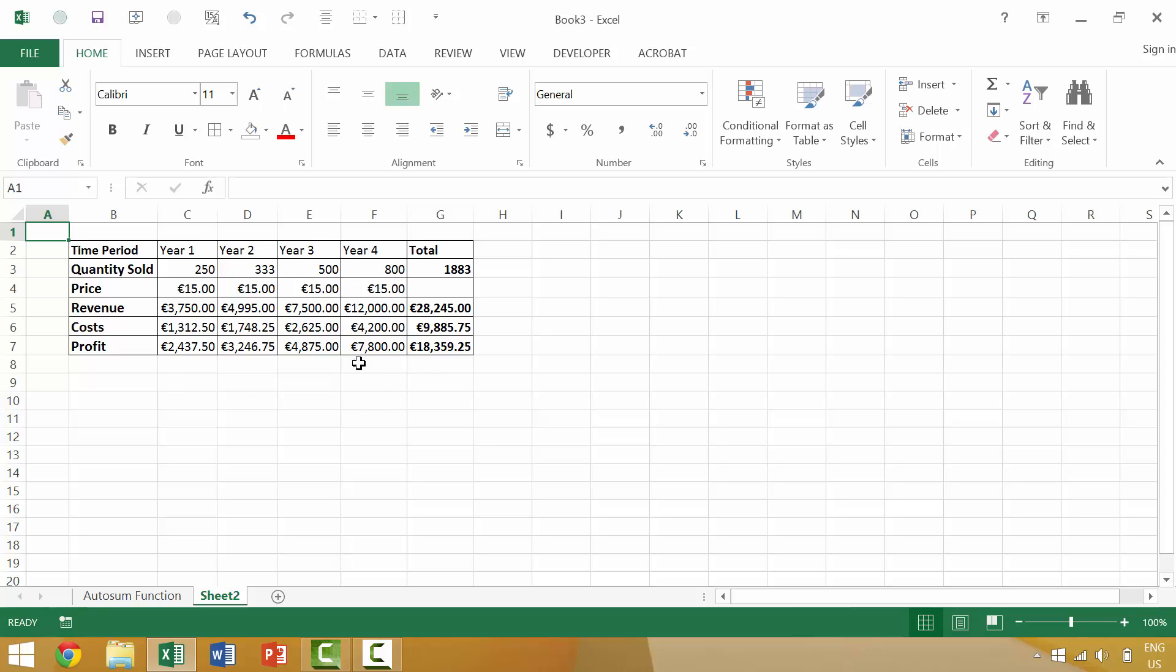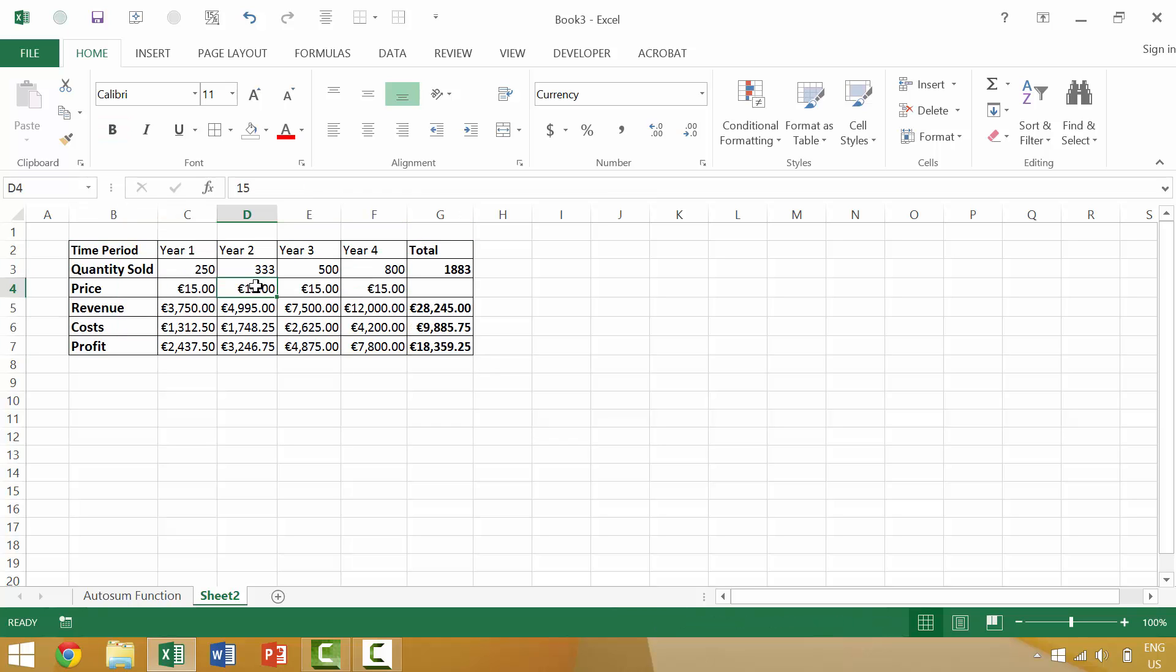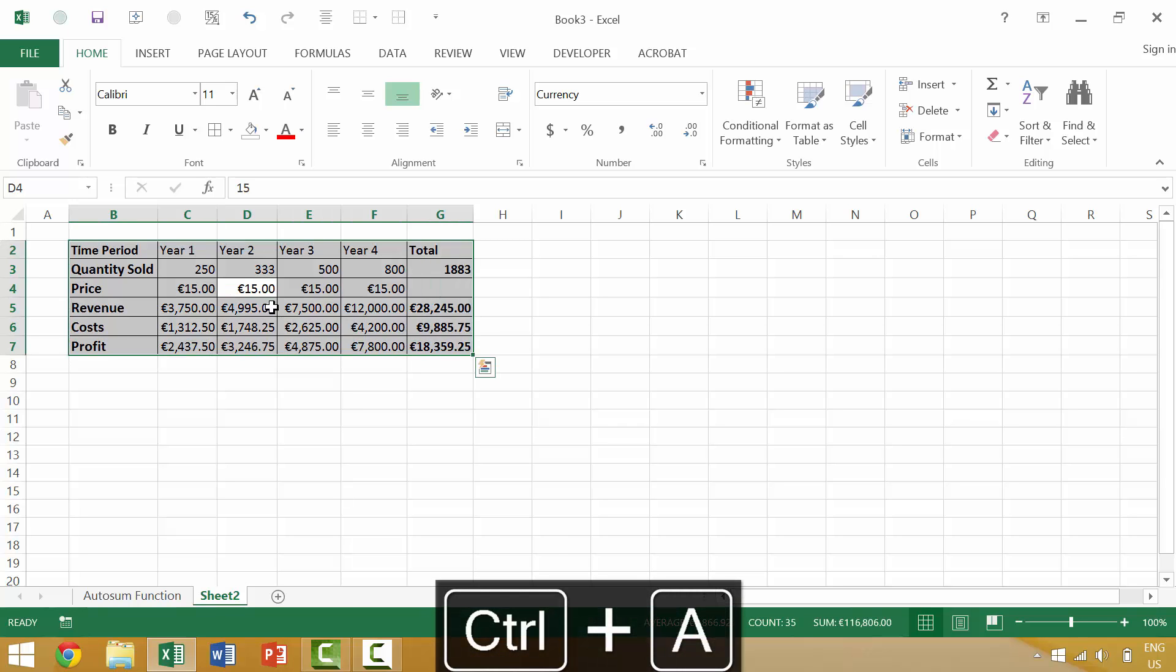The first is if we click somewhere inside of our active region. So this here, column B2 through G7, is our active region. If we select that region, or we have our active cell within that region, when we press the keyboard shortcut Control-A, it would select that entire region.